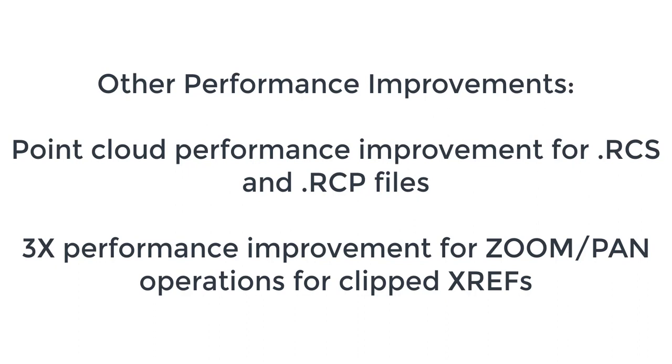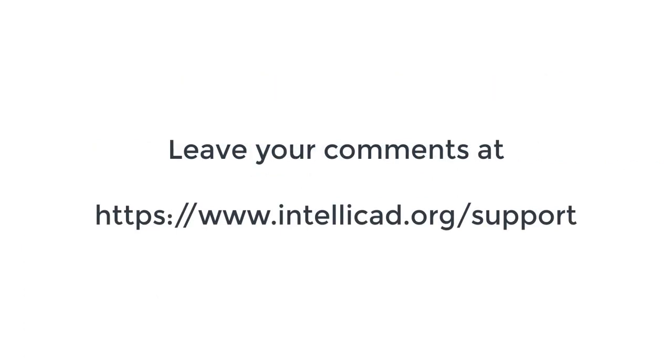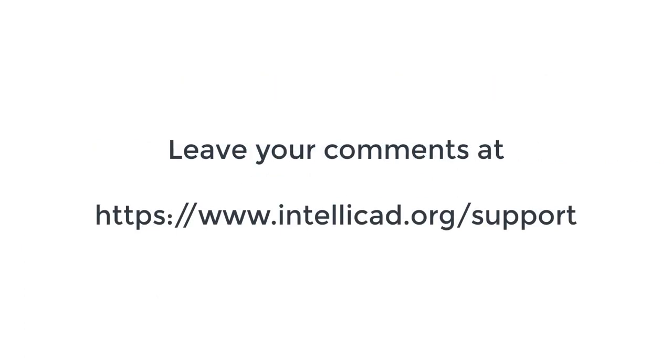See our additional videos on the building information modeling features for Revit and IFC underlays, our new AAC object support for walls, doors and windows, and DGN editing. Leave your comments and thank you for watching this video.